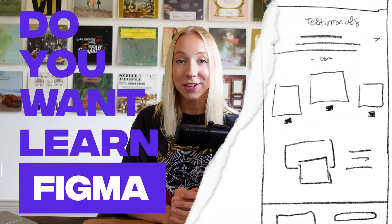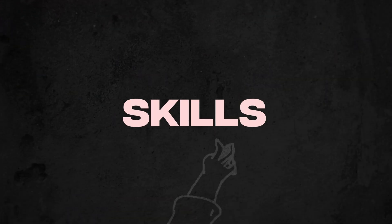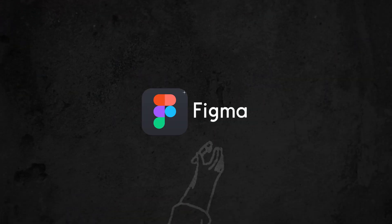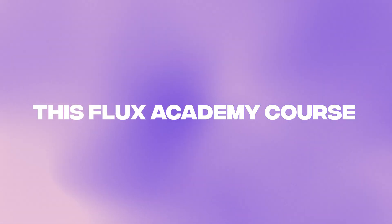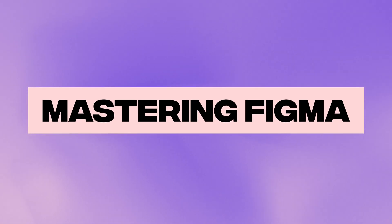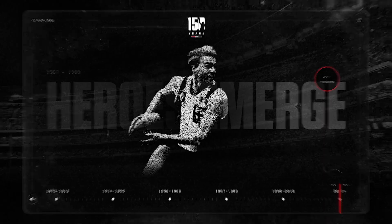Do you want to learn Figma from scratch or level up your web design skills using Figma like a pro? Then you're in the right place. This Flux Academy course is your fast track to mastering Figma and designing professional websites.